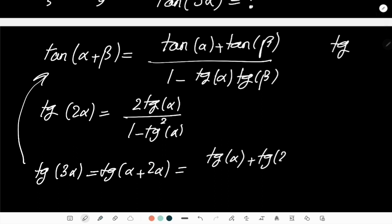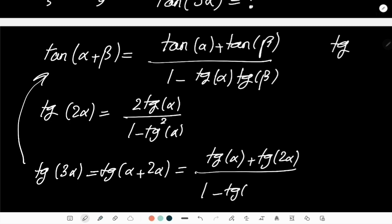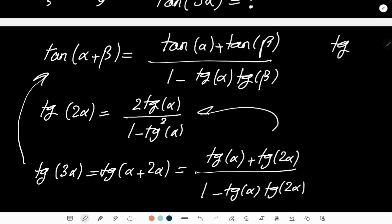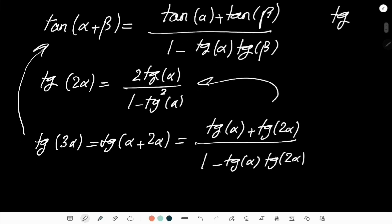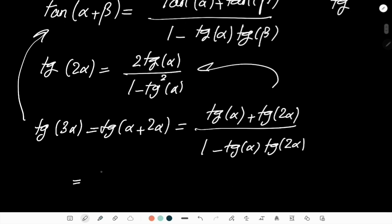That gives tan(α) + [2·tan(α) / (1 - tan²(α))], all over 1 - tan(α)·[2·tan(α) / (1 - tan²(α))]. If I multiply both numerator and denominator by (1 - tan²(α))...